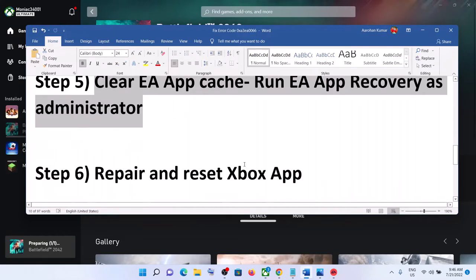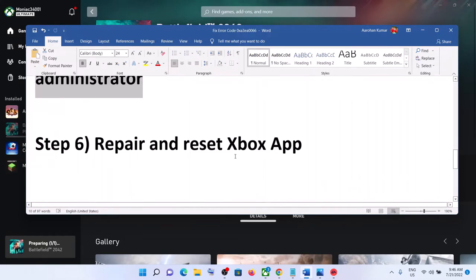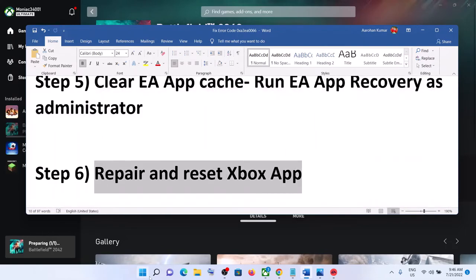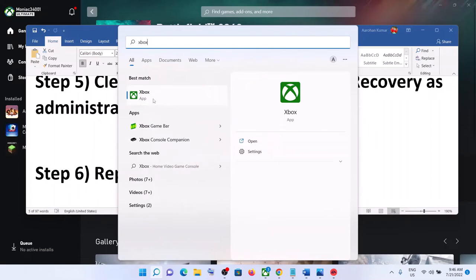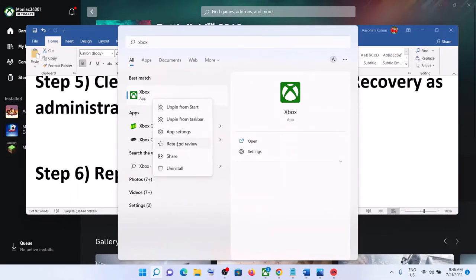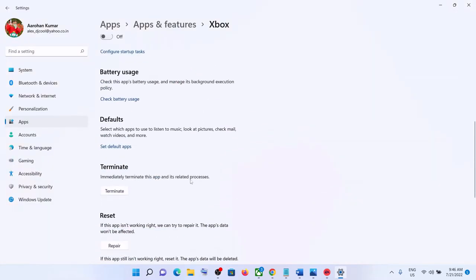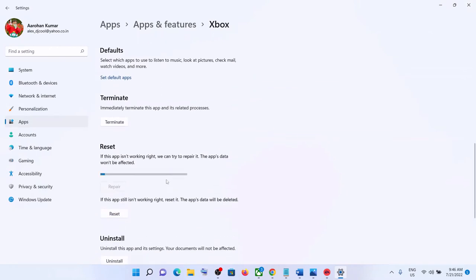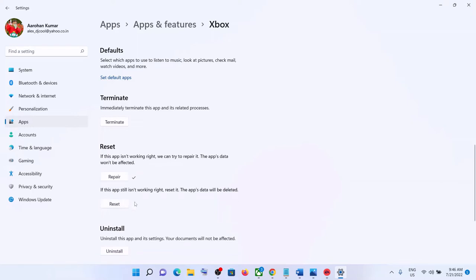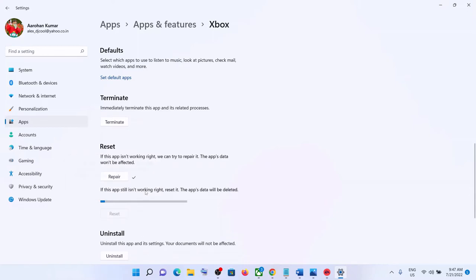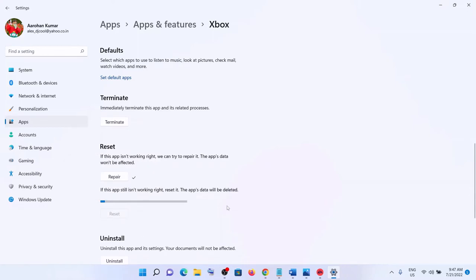If you're still receiving the error, repair and reset the Xbox app. Type 'Xbox app' in the Windows search box, right-click on Xbox app, and click App Settings. Scroll down to find the Repair option, click Repair, then open Xbox app and try to install the game. If the error persists, click Reset, then open Xbox app and try to install the EA game again.